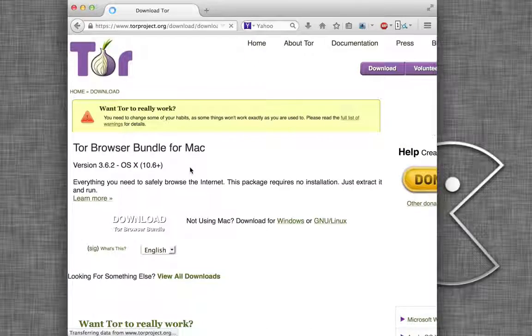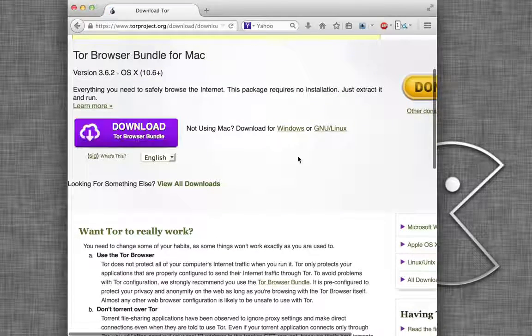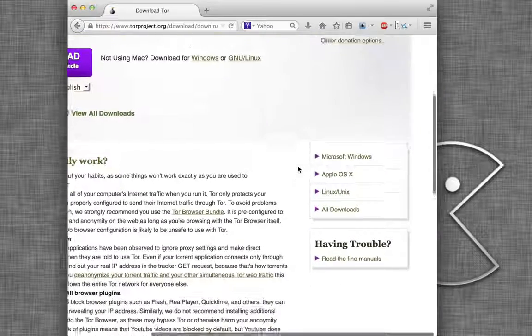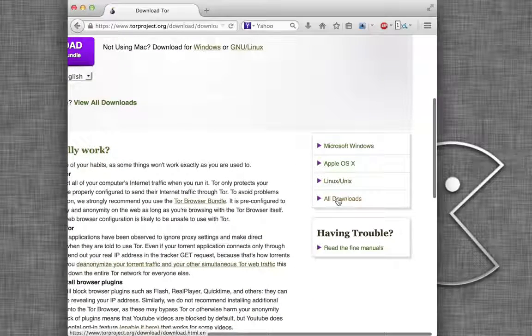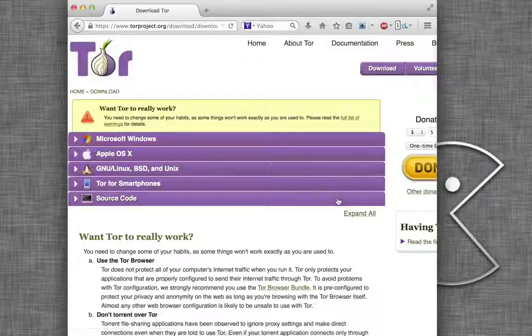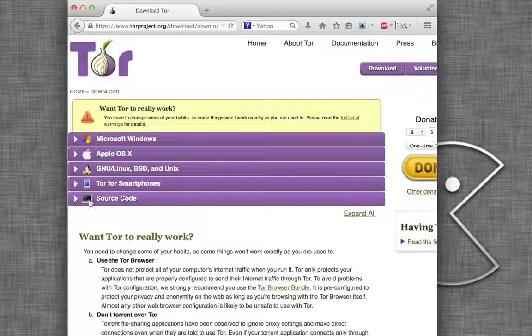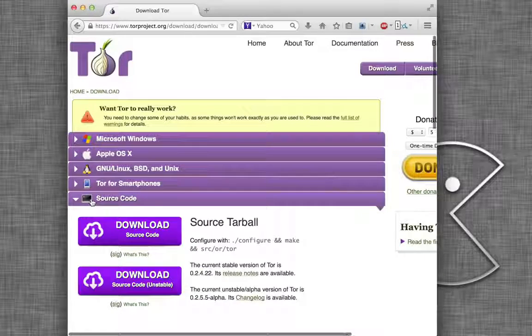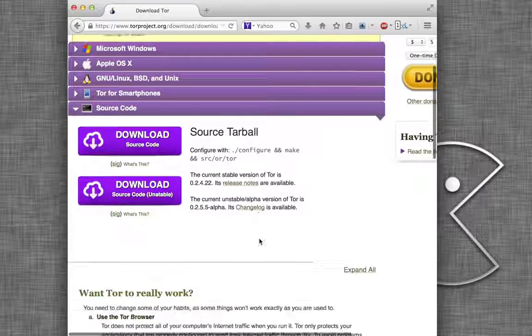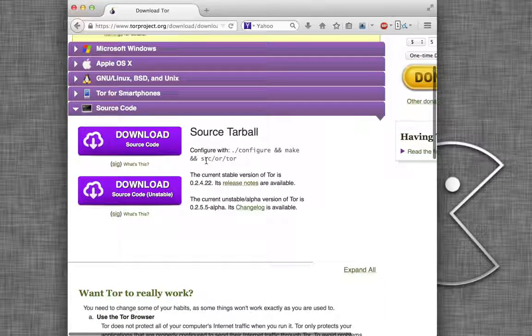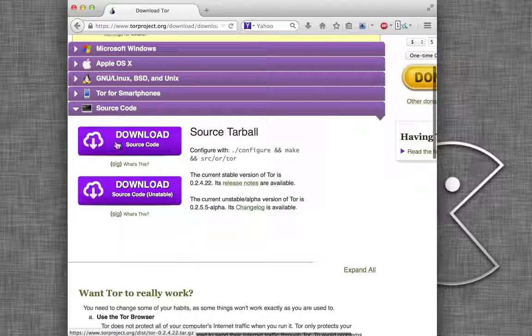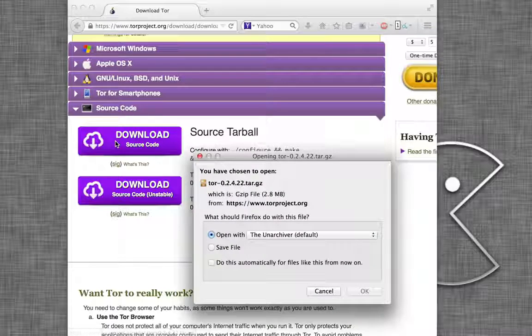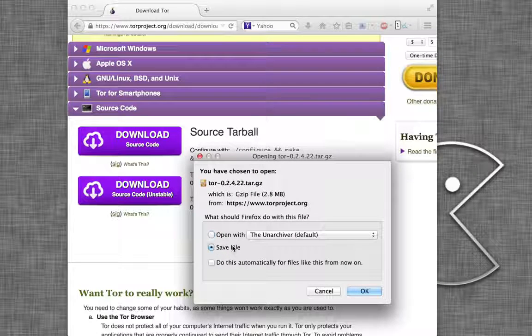We're actually going to go over to the right-hand side here and go to all downloads, and we're just going to download the source code. So we want to get the stable version, the regular version. Just click the download. We're going to save this.